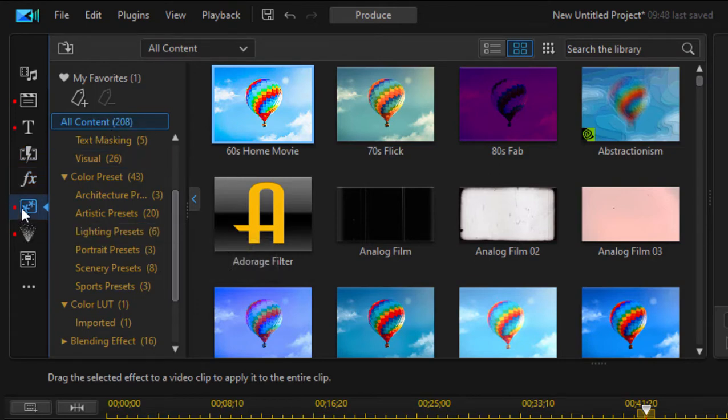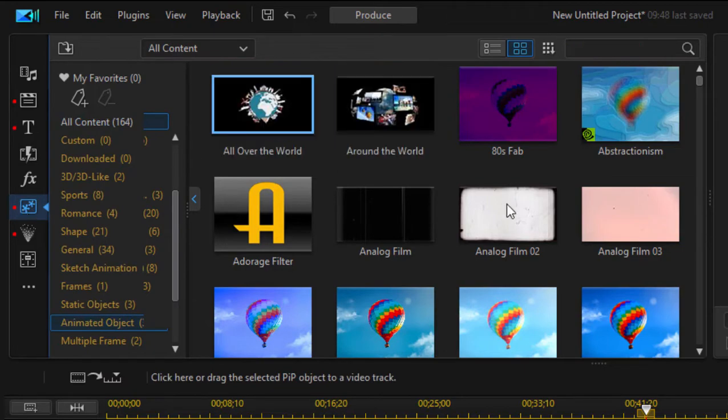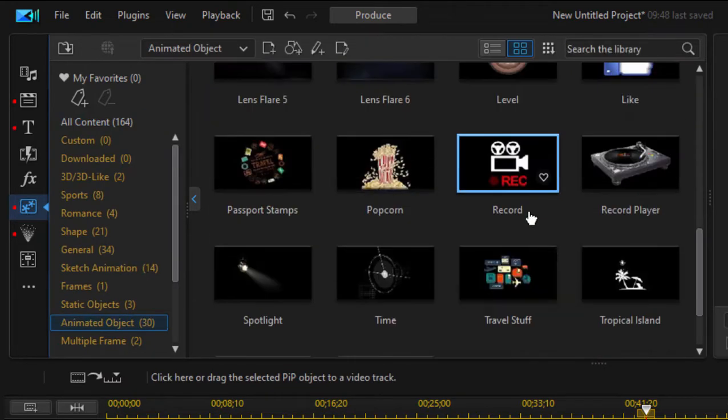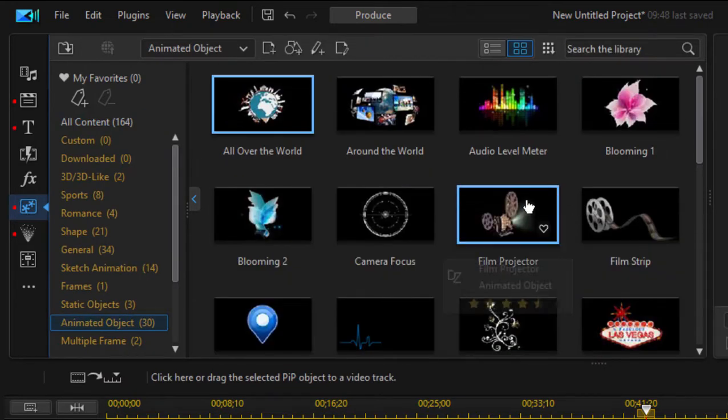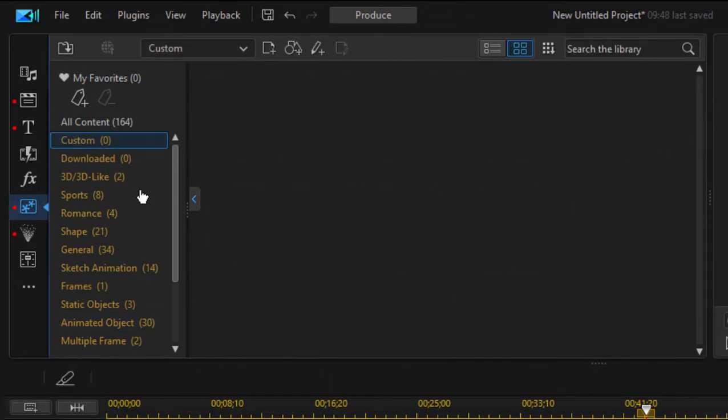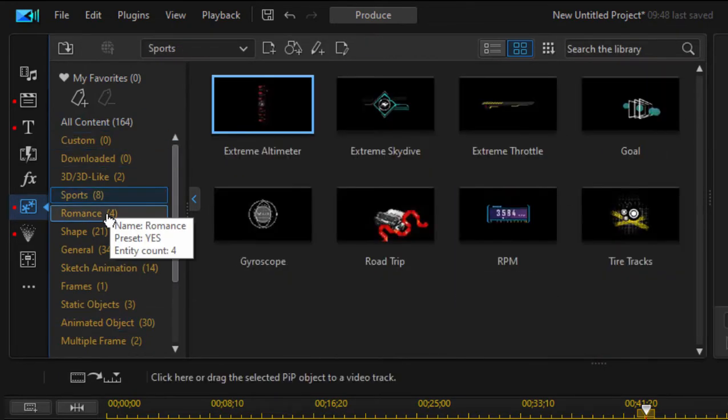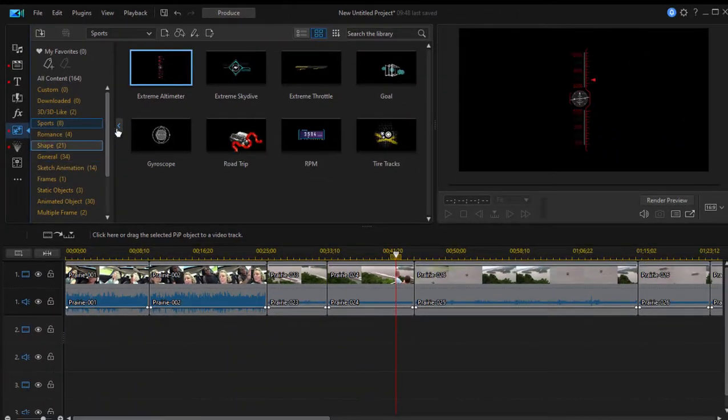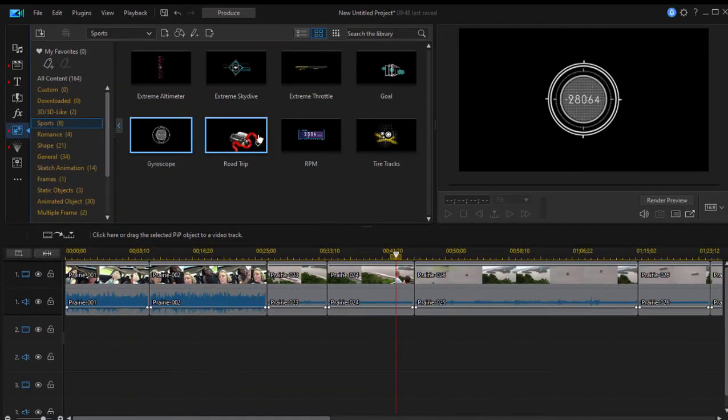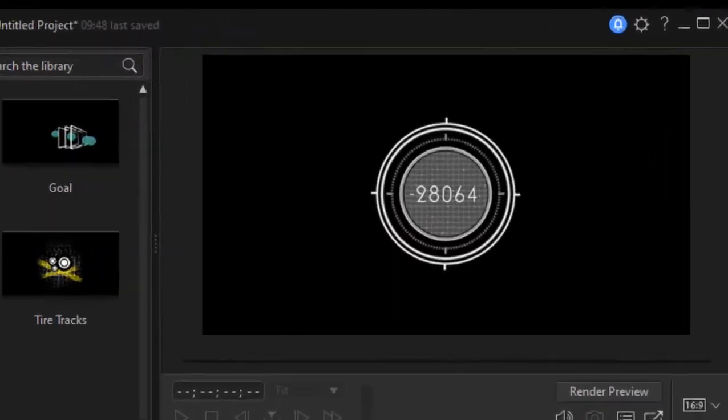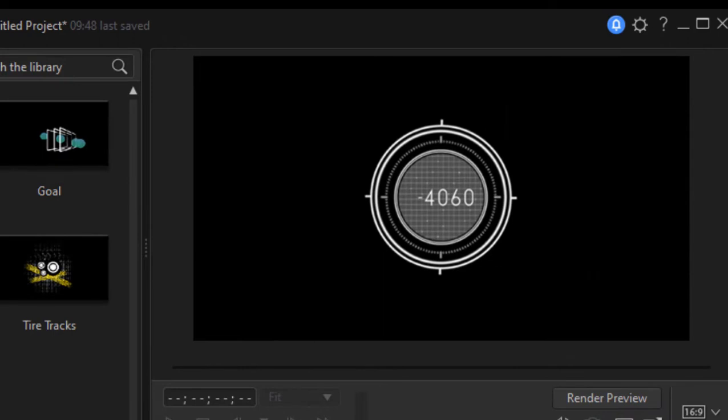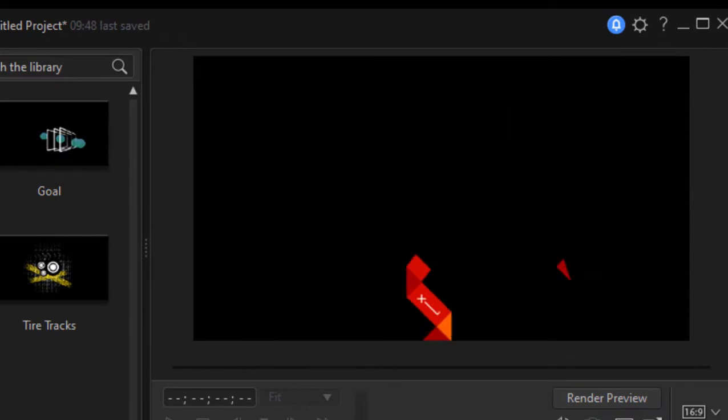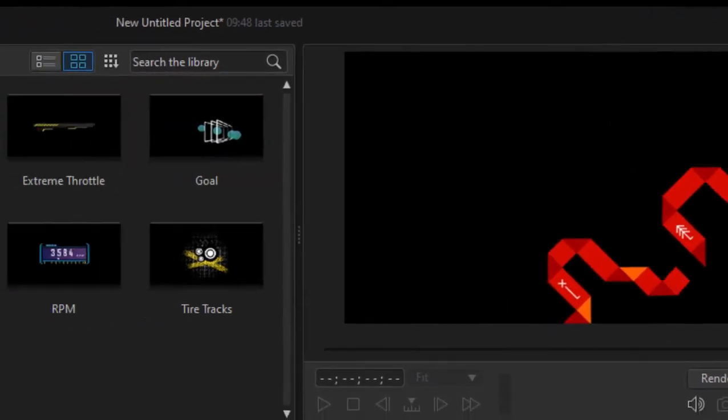there are video overlays. These are little animated graphics that can be used on top of your movie. You can see a preview of anyone by selecting it. You see it over in the preview window there. You see the animation. And these are customizable, of course.